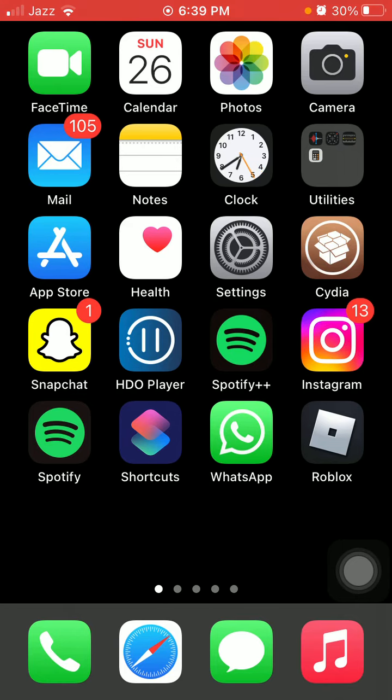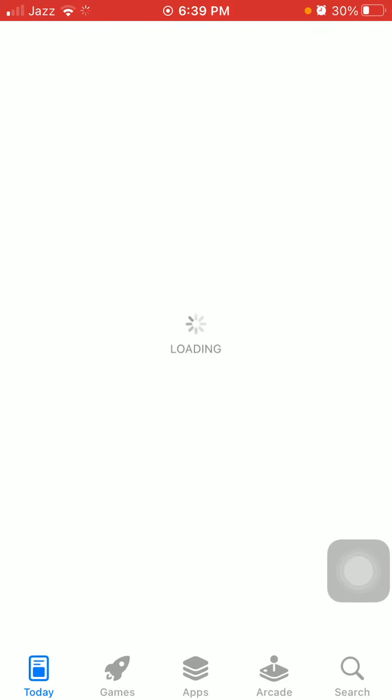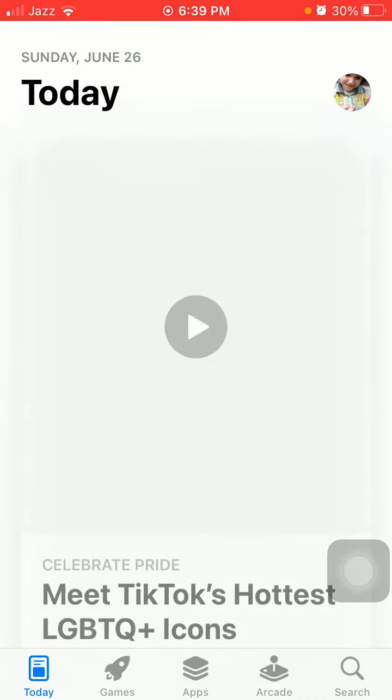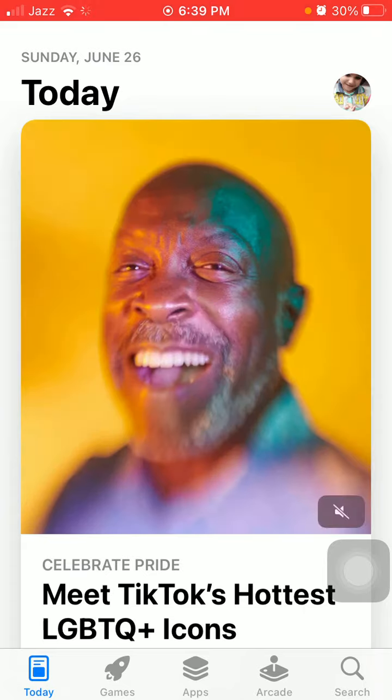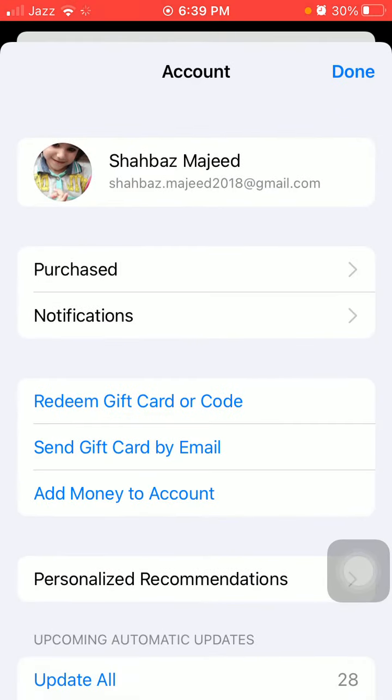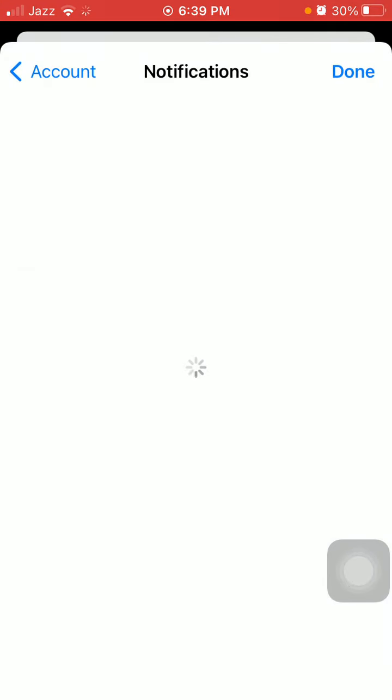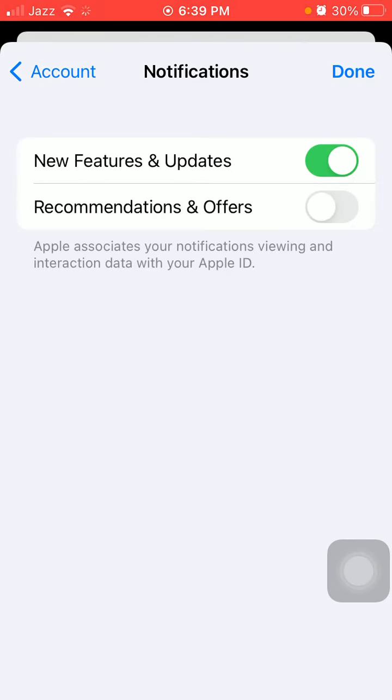The first thing we have to check is to launch the App Store, then tap the profile icon in the top right corner. Here, tap on Notifications and make sure that notifications are enabled and the first feature, New Features and Updates, is enabled.